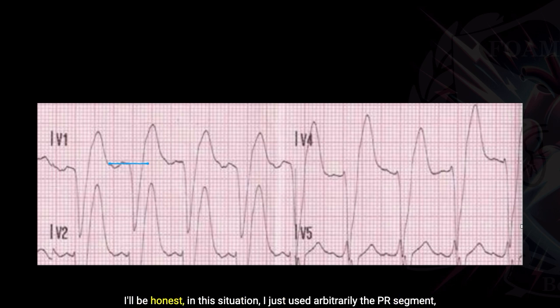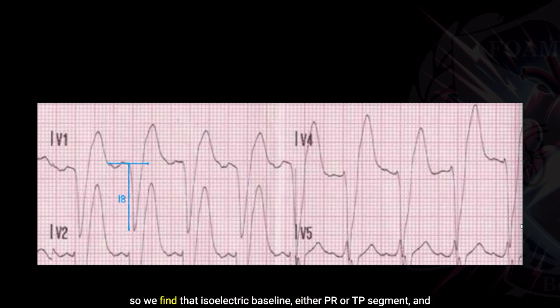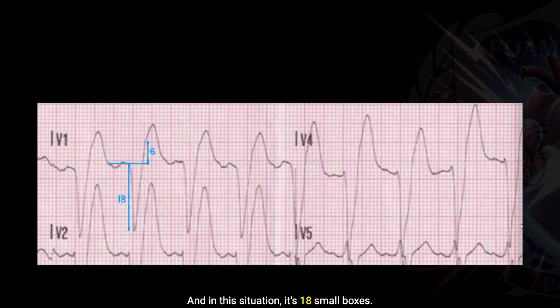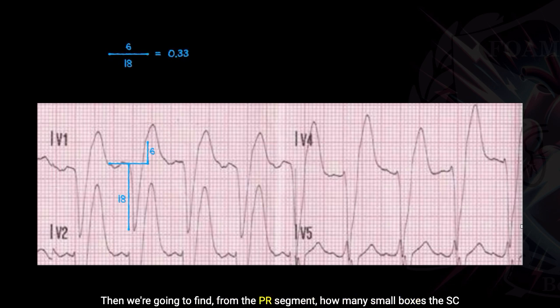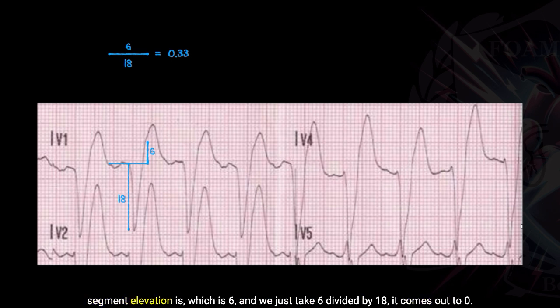In this situation I just used arbitrarily the PR segment. We find that isoelectric baseline — either PR or TP segment — and we're just going to count the boxes going down of the R wave. In this situation it's 18 small boxes. Then we find from the PR segment how many small boxes the ST segment elevation is, which is six. We take six divided by 18, and it comes out to 0.33.